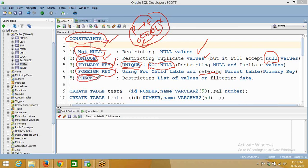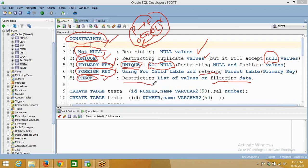There is one more type called CHECK constraint. That is for restricting some values based on a condition — condition-based filtering. That is for restricting a list of values, and for that we will go for check constraint.